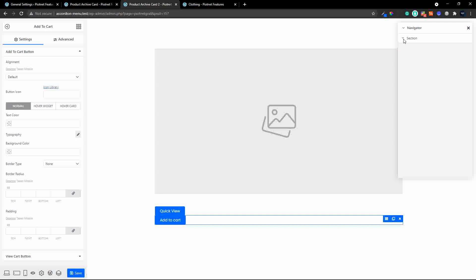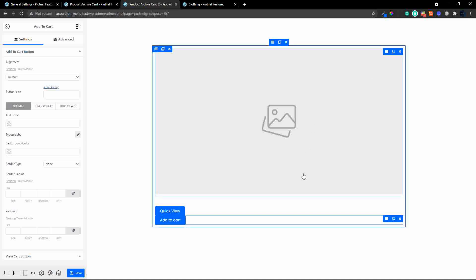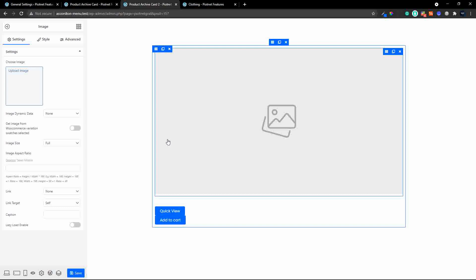If you want to see if an element is loaded, you can click on this element in the navigator. Inside the section we have a column, and inside that column you'll see all the different items, and you can see that they're all loaded inside that section. I'm going to close that and now start working on the elements.